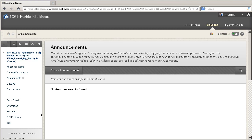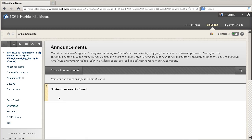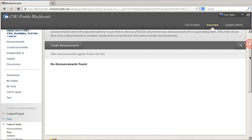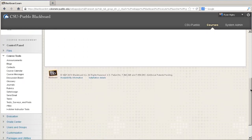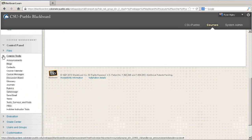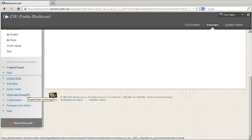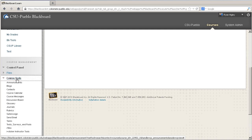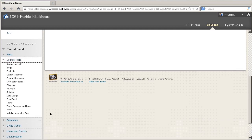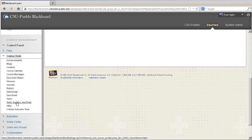Once inside of your class, scroll down to the bottom where it says Course Management. Inside of the control panel, go to Course Tools, and near the bottom there's Test Surveys and Pools.